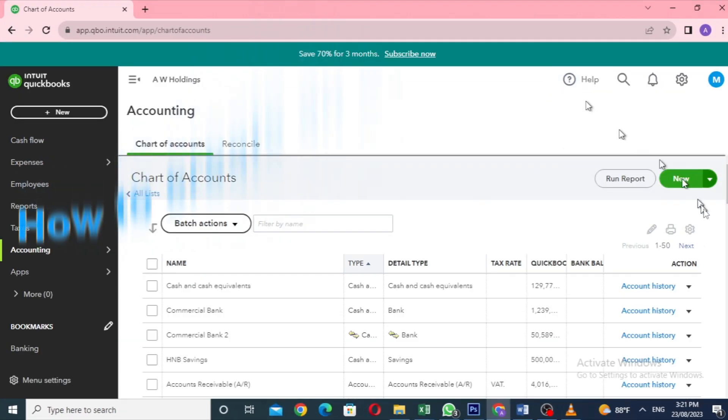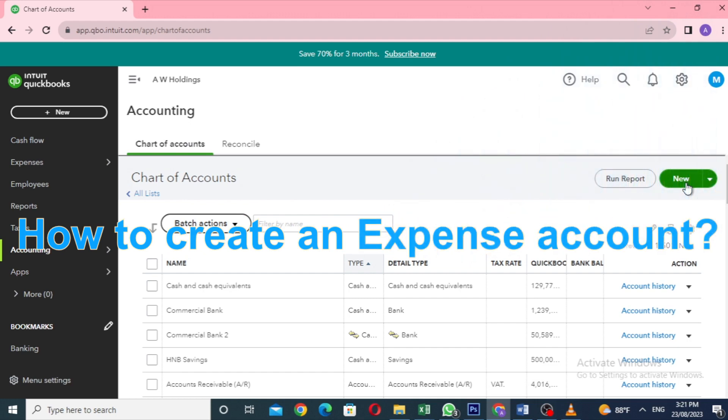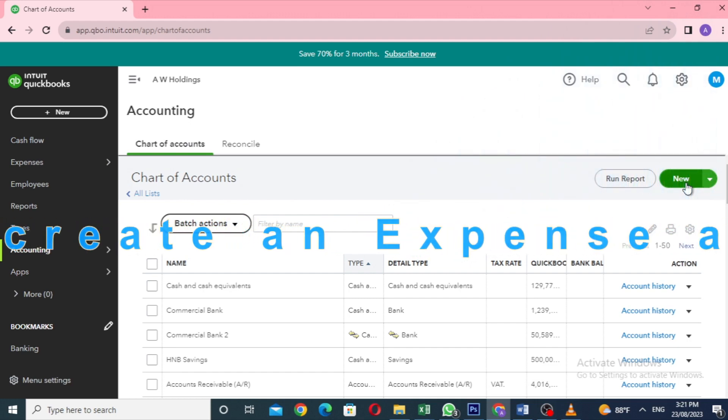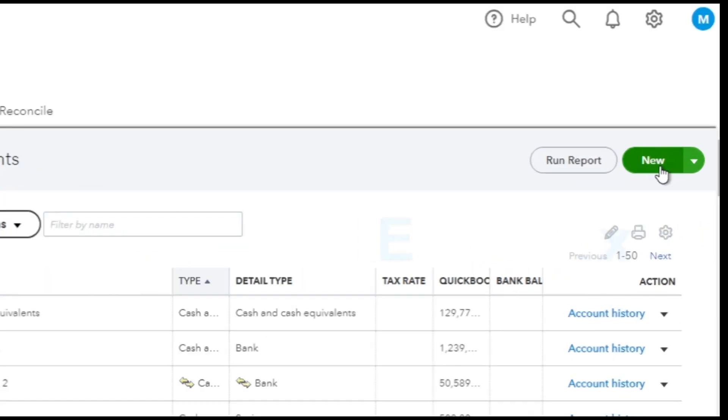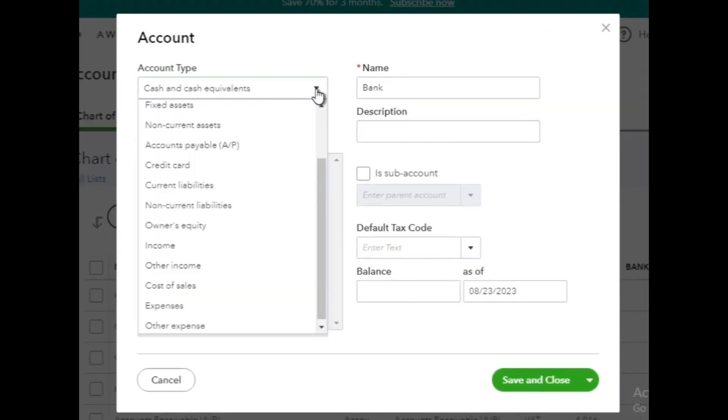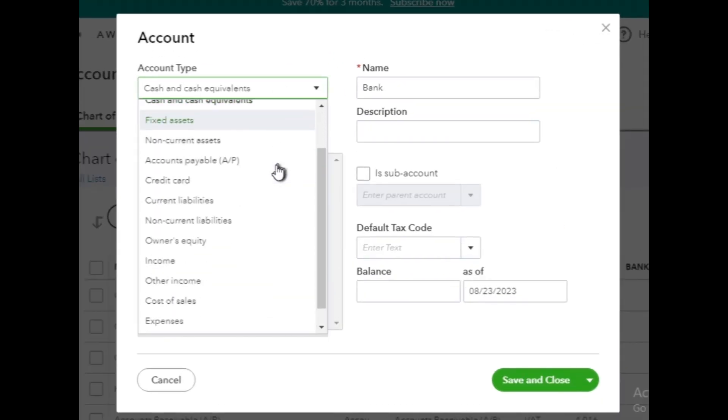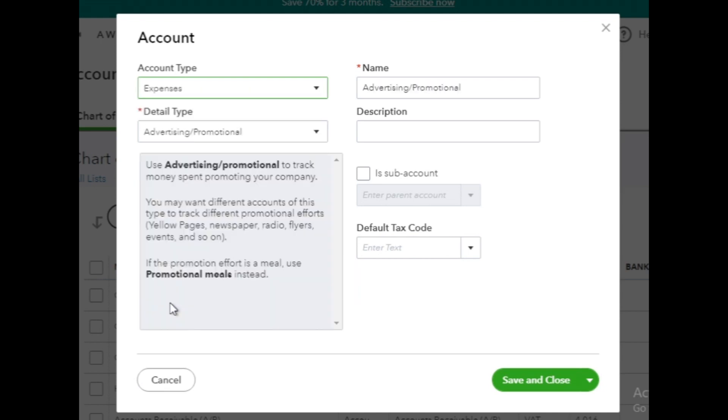Now we will see how to create an expense account in QuickBooks Online. Once again, click the New button in the upper right corner to create a new account. In the Account Type drop-down list, select Expense since we want to create an expense account.